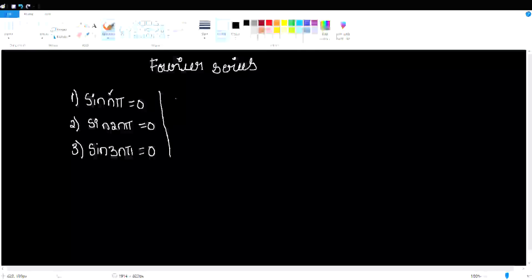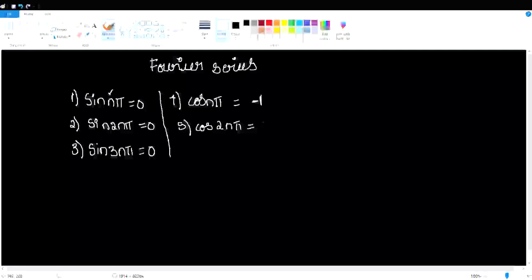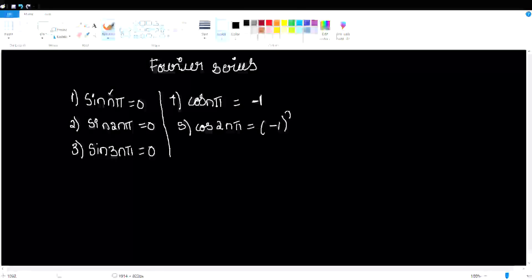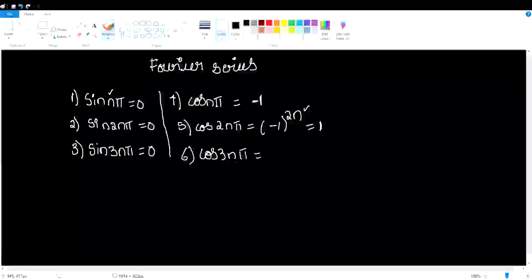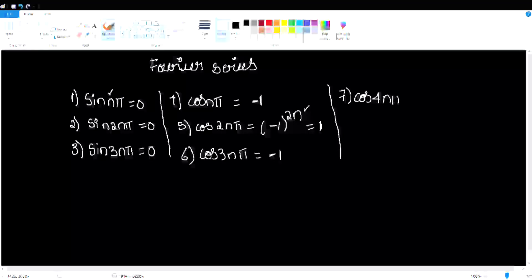Next is cos(nπ). What is the cos(nπ) formula? cos(nπ) equals (-1)^n. This is cos(2nπ). The cos(2nπ) formula: (-1)^(2n) is equal to 1. Next is cos(3nπ). Now this n equals the n place. If you have an odd value like 3, then you will get minus 1.